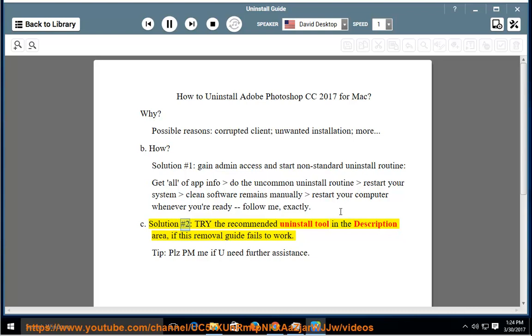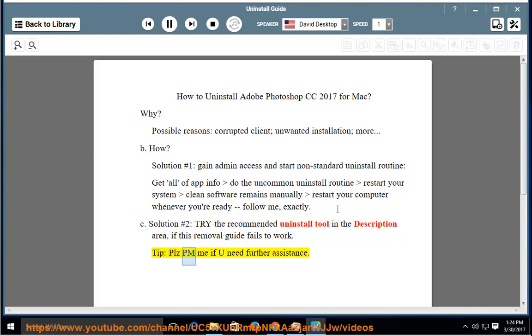Solution number 2: Try the recommended uninstall tool in the description area if this removal guide fails to work. Tip: Please PM me if you need further assistance.